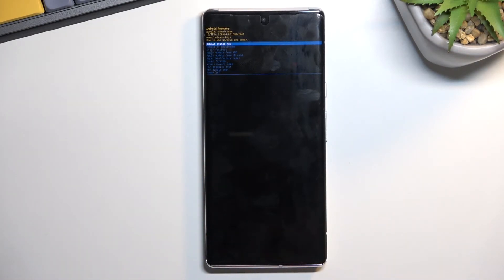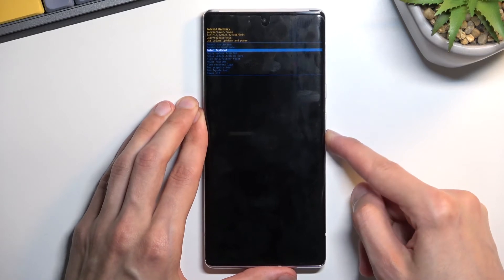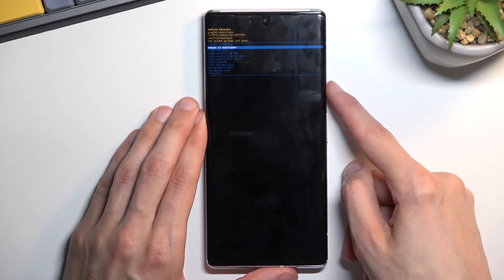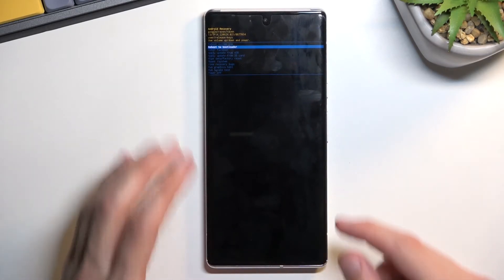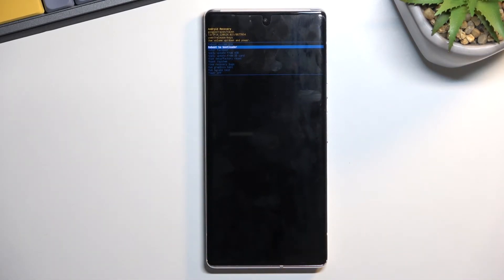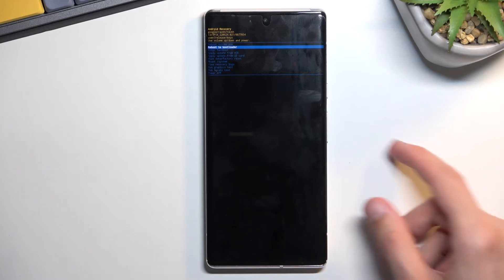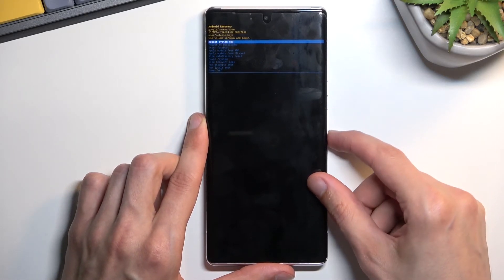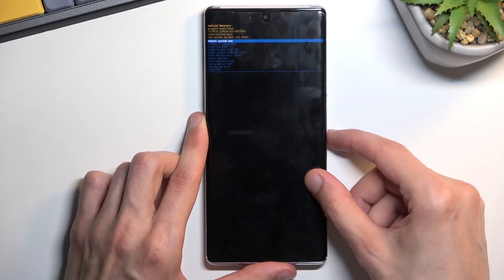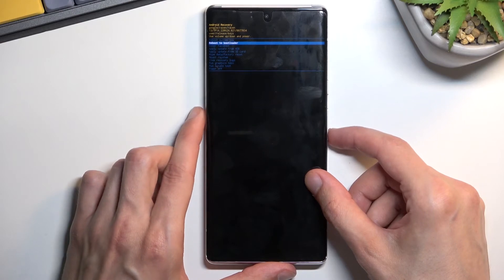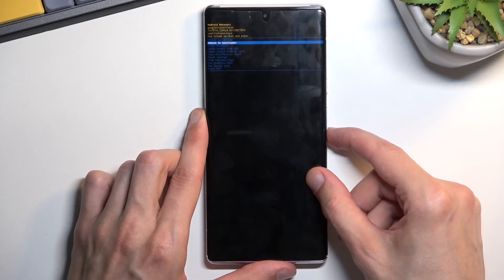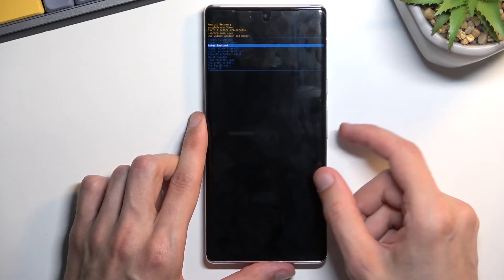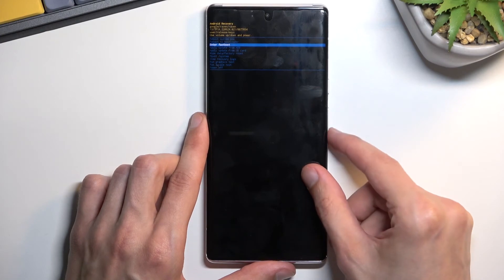Now in this mode you'll need to use the volume keys to navigate through the options, and the power key will be used to confirm whatever is selected. With that in mind, you can access a couple of different things in here. We can reboot back to Android, or we can boot to bootloader or fastboot mode, which would take us back.